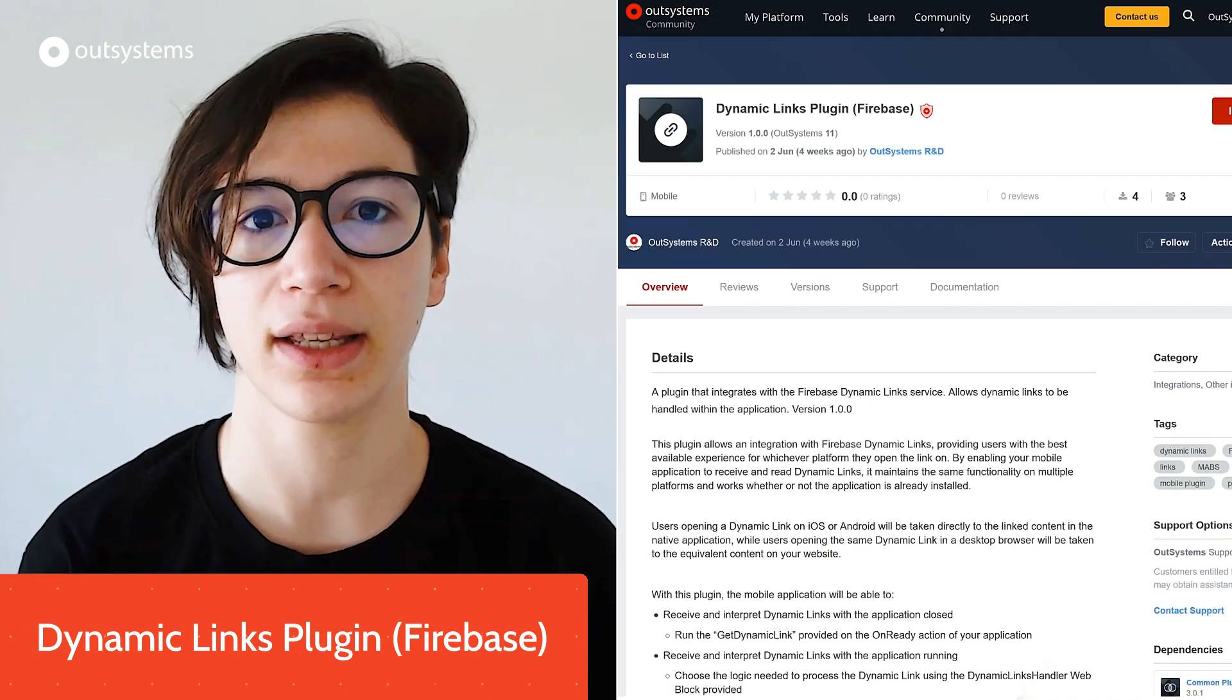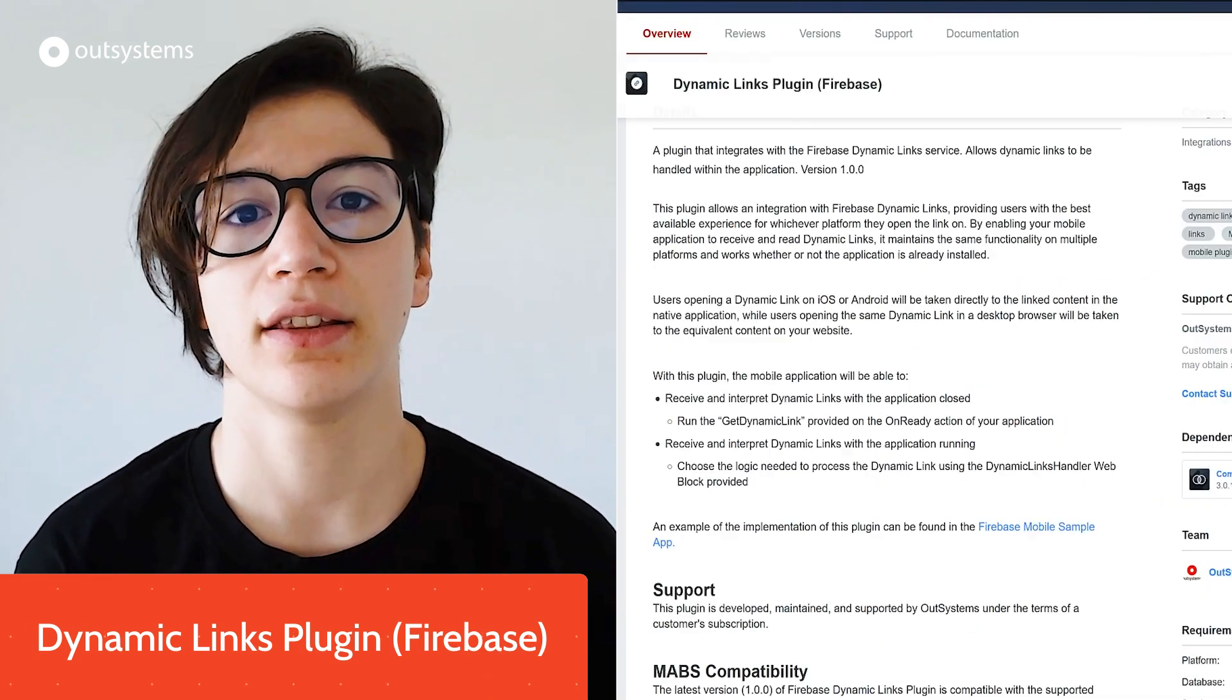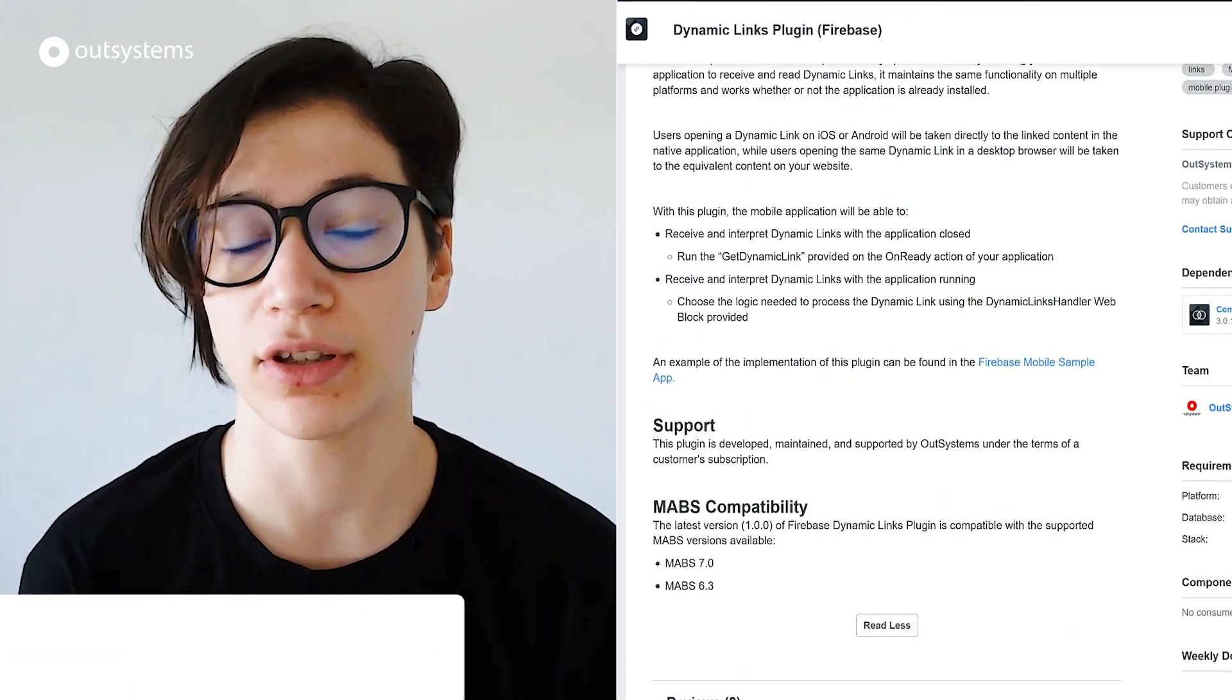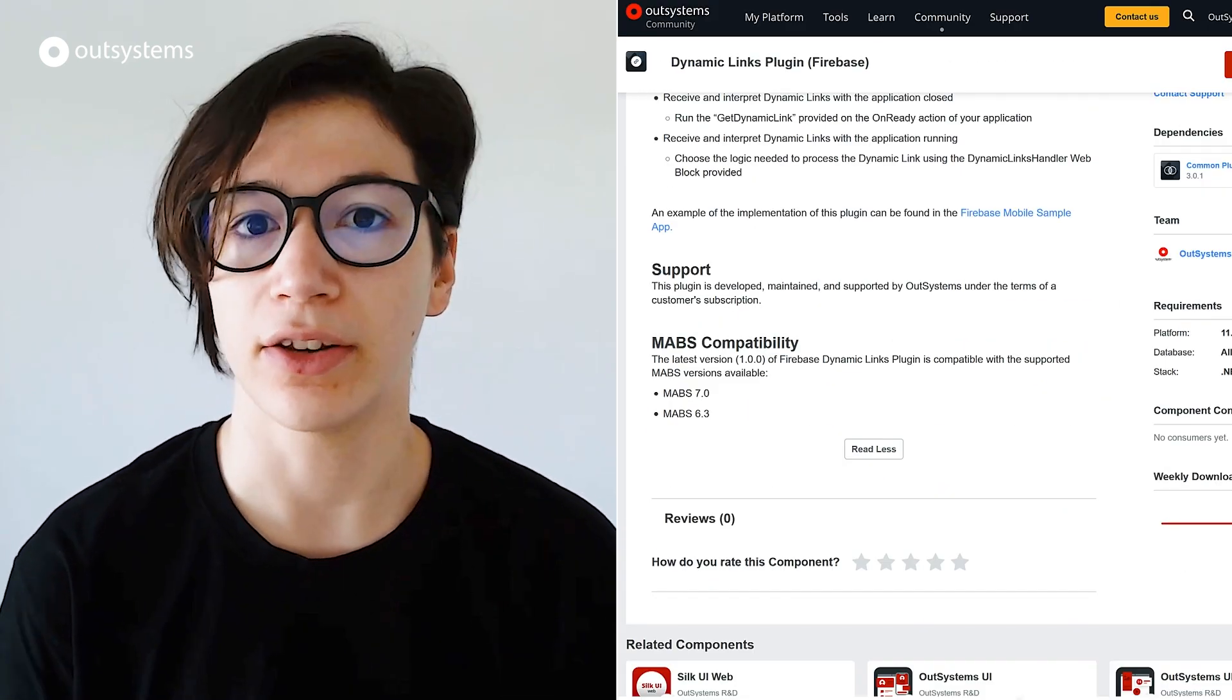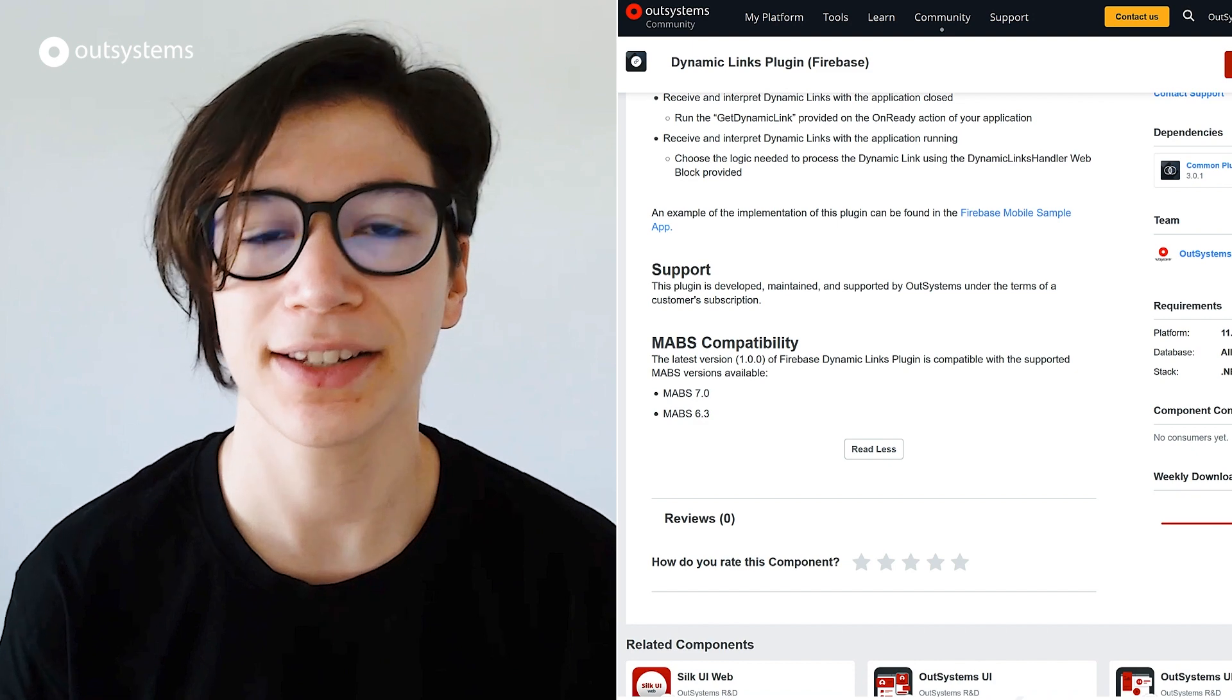It wouldn't be In Case You Missed It without a rundown of what's new and interesting in the Forge. So without further ado, here's Christiana. Okay, so another month, another run through the Forge components newsworthy for the month of June. Let's start with a new supported component, that is the Dynamic Links plugin that uses the Firebase service called Dynamic Links.